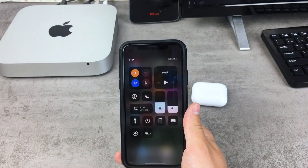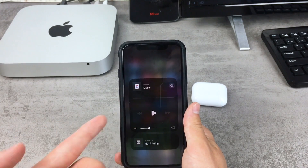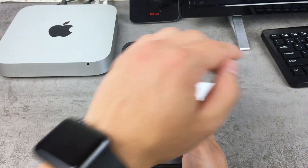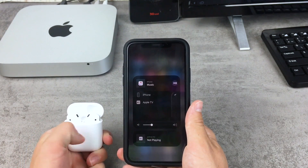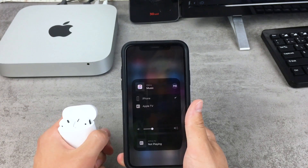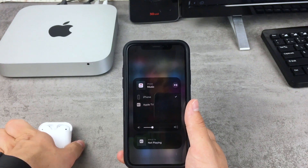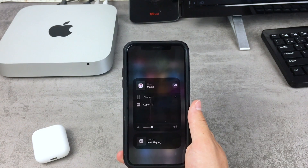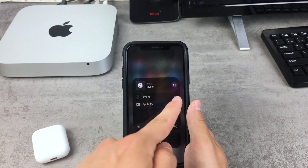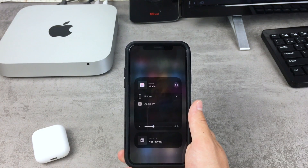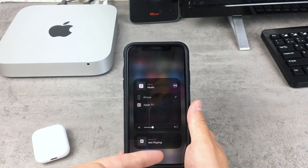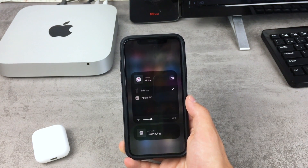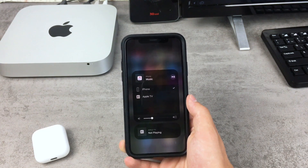If I swipe down to get to the Control Center and force press on the music widget, you can see the option to stream music to Apple TV, play it on the iPhone speaker, or through AirPods if they're nearby. If you have a HomePod or multiple HomePods around your house, this is the main reason this feature has come to iPhone. You'd simply tap on the HomePod you want to play music through. With four HomePods, you can play the same audio on every single one simultaneously, which is super handy — definitely a welcome change from Apple.